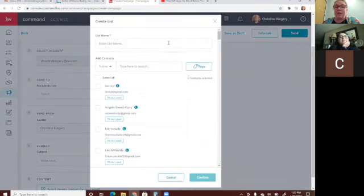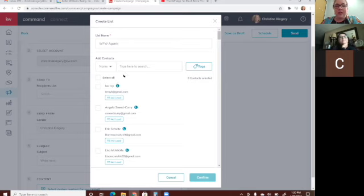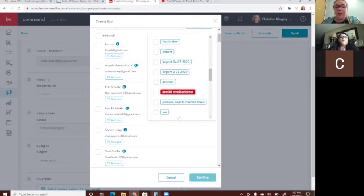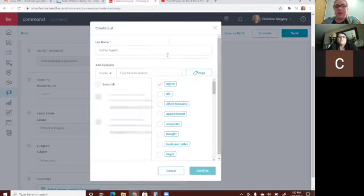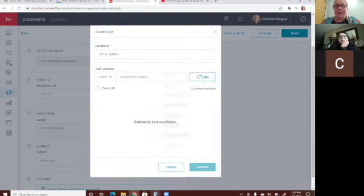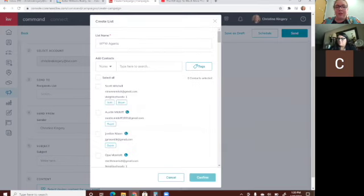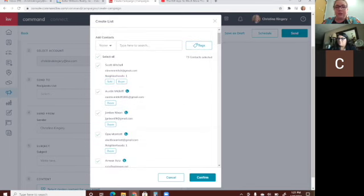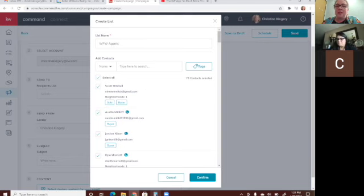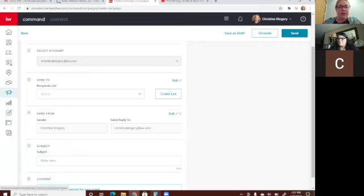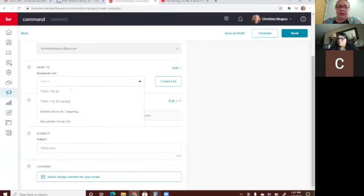You have to name the list — let's say 'West Fort Worth Agents.' Then you can filter your database by tags. Let's say I pick 'buyers' — it'll pull up all the buyers and you can select all and confirm. So I named this list and sorted by my tags, and all those people would be in that email list. Once you've already created a list it'll show up right here.